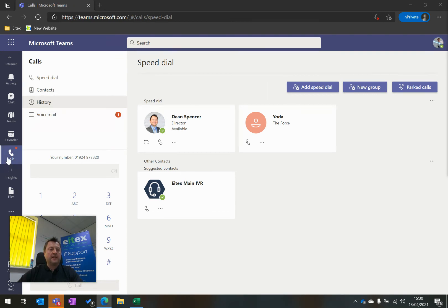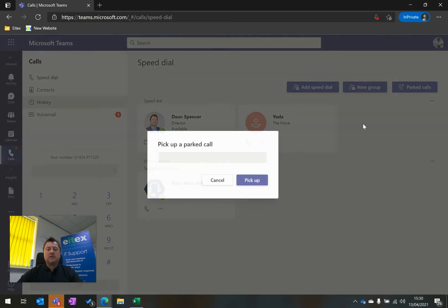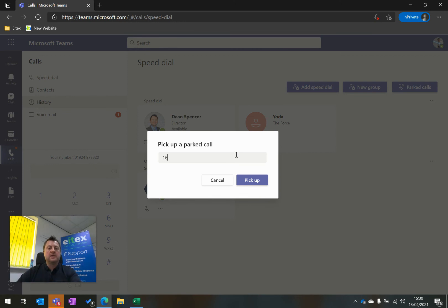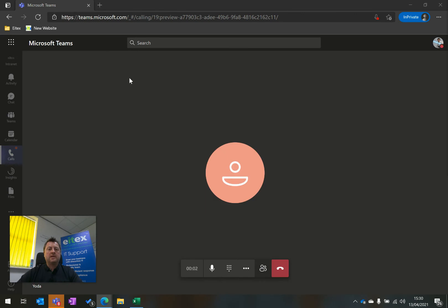What I can do is click on Parked Calls, so I'm going to click on Parked Calls and enter code 16. Then I'm going to click Pick Up, and what it's done now is connected to that same phone call.